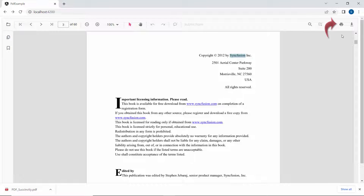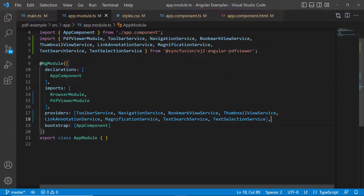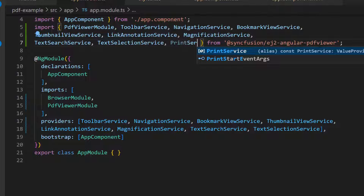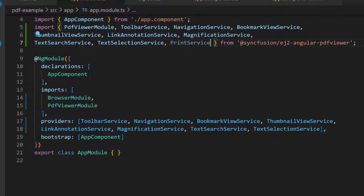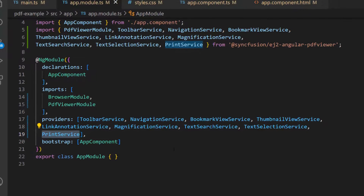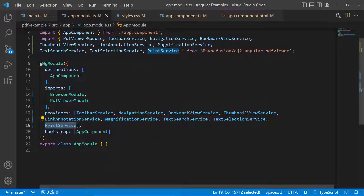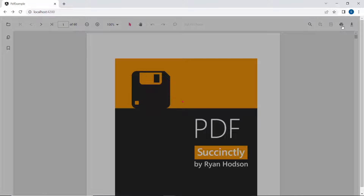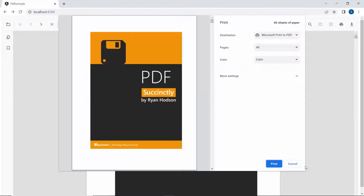When you click the print option, it is not possible to print the file because you need to add the print service. So import the print service from the Syncfusion Angular PDF Viewer package and include it in the providers section. Now, if I click the print option, the PDF file will be printed.